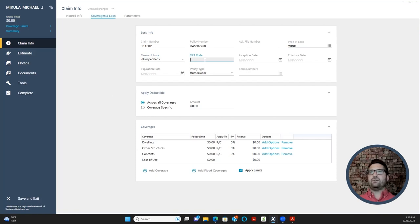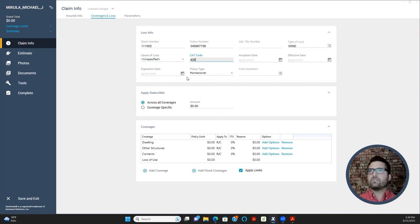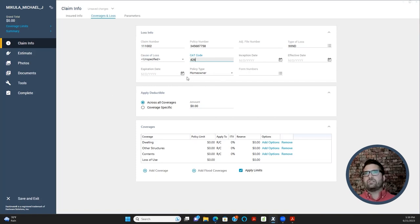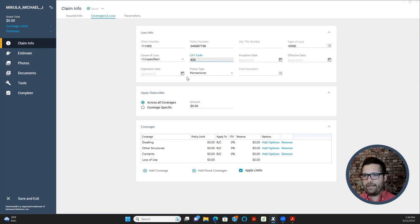Next is Cat Code. If a big hurricane hits, you might be assigned a cat code — it might look something like 426 or 165. It's also sometimes how you know whether you're getting catastrophe pay. In recent years I haven't always seen carriers sending projects with a cat code included, so if you don't see one it doesn't necessarily mean it's not a catastrophe or that you're not getting cat pay.